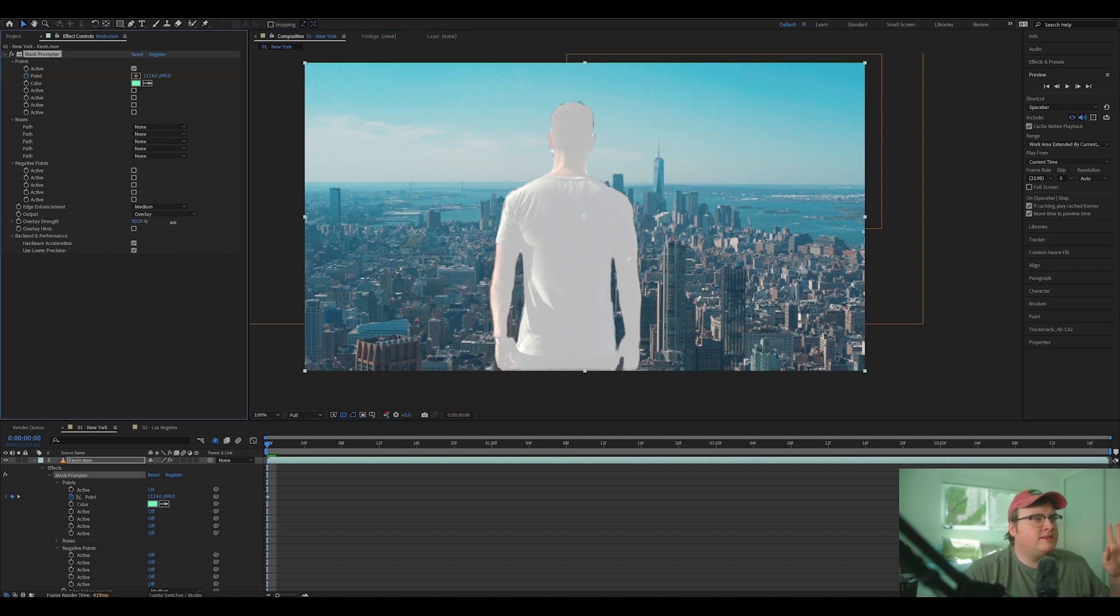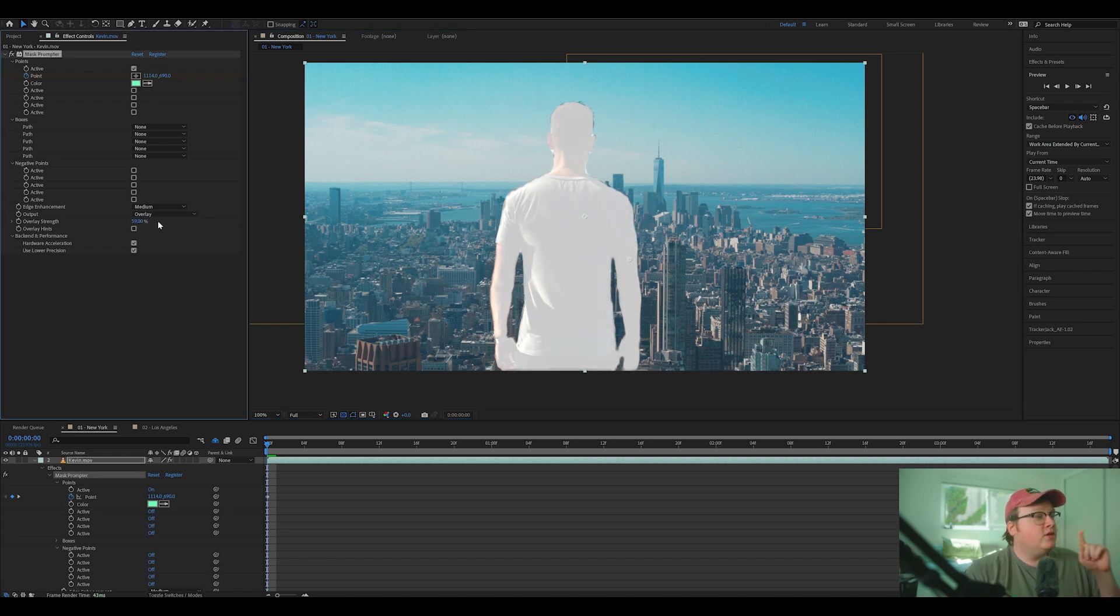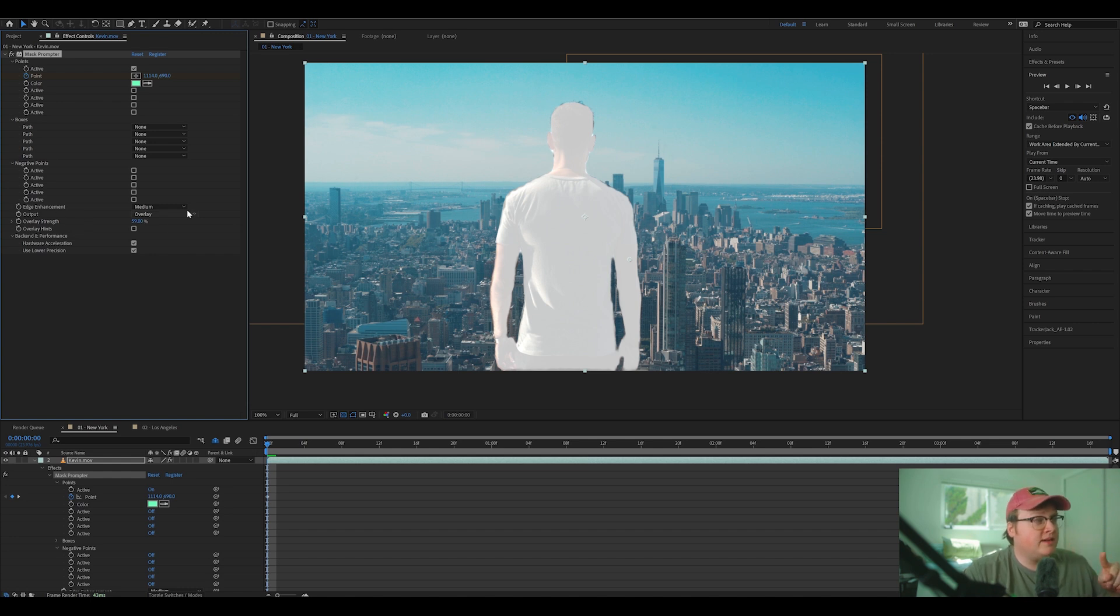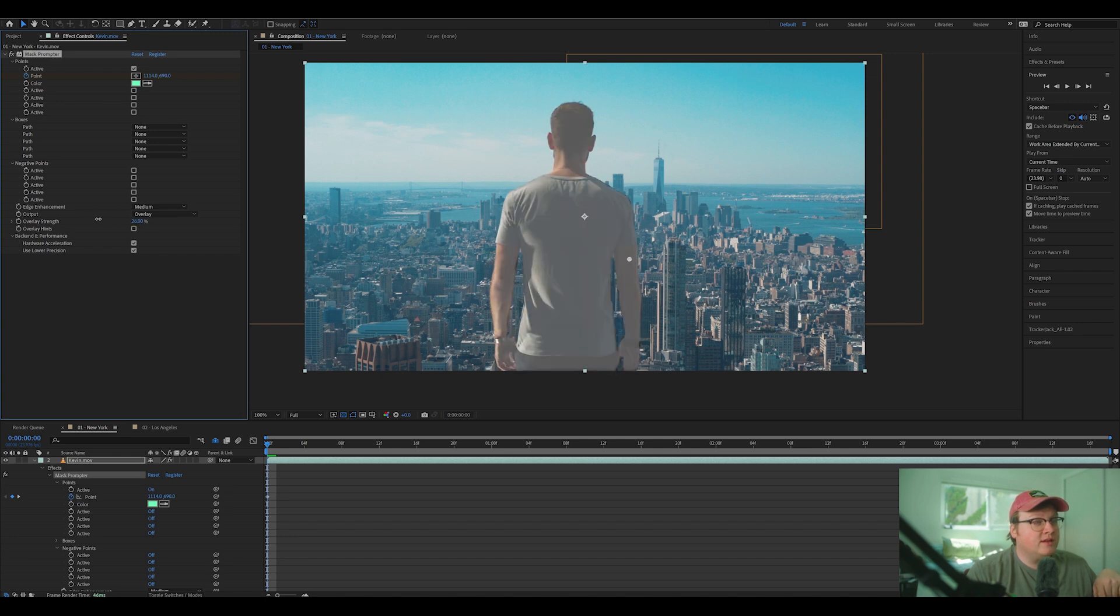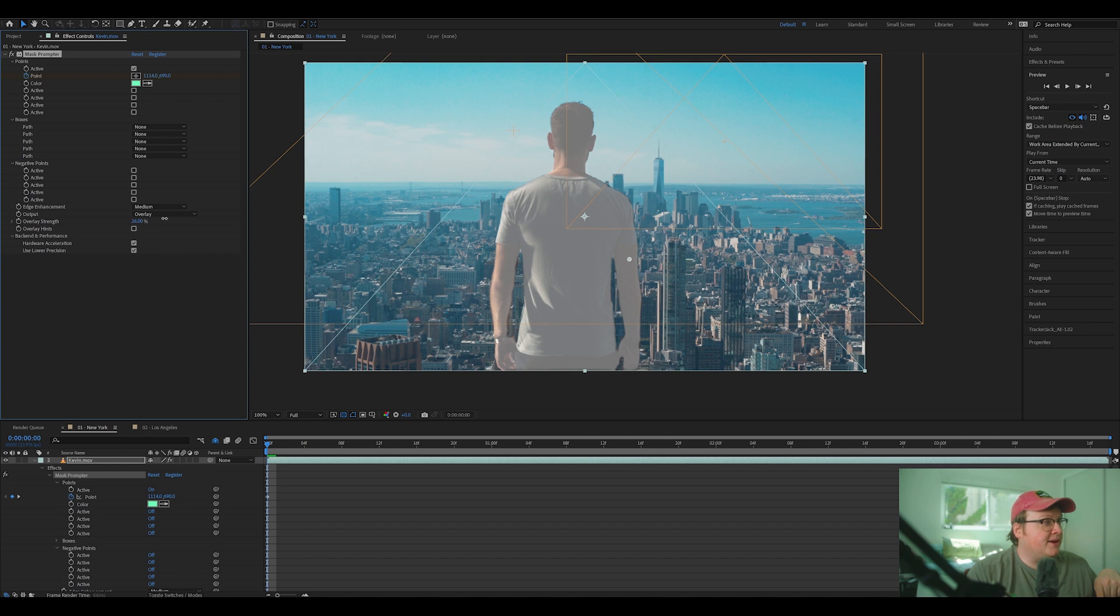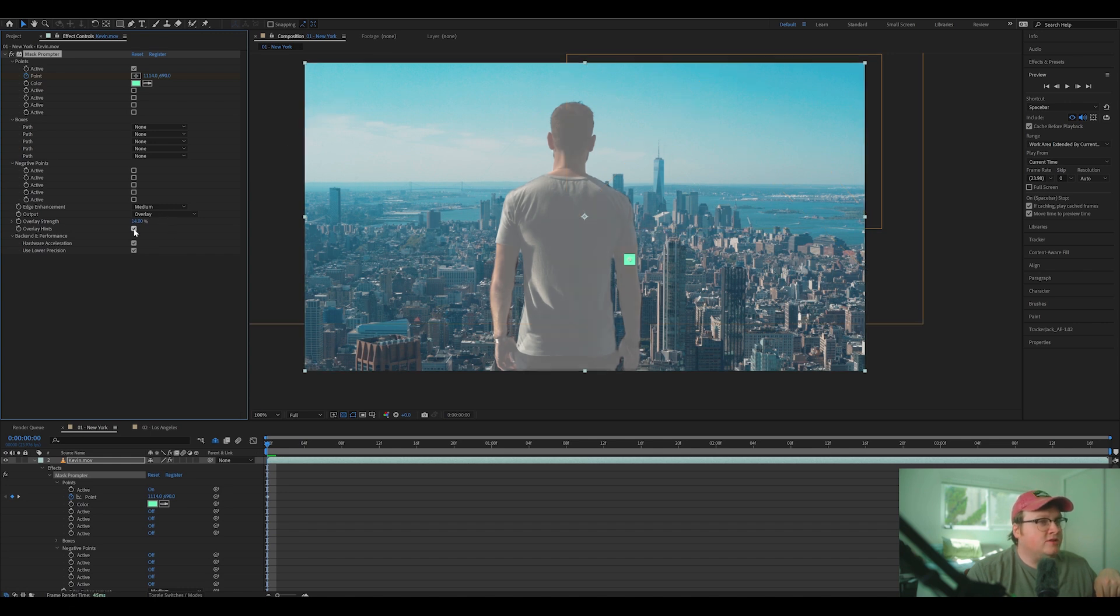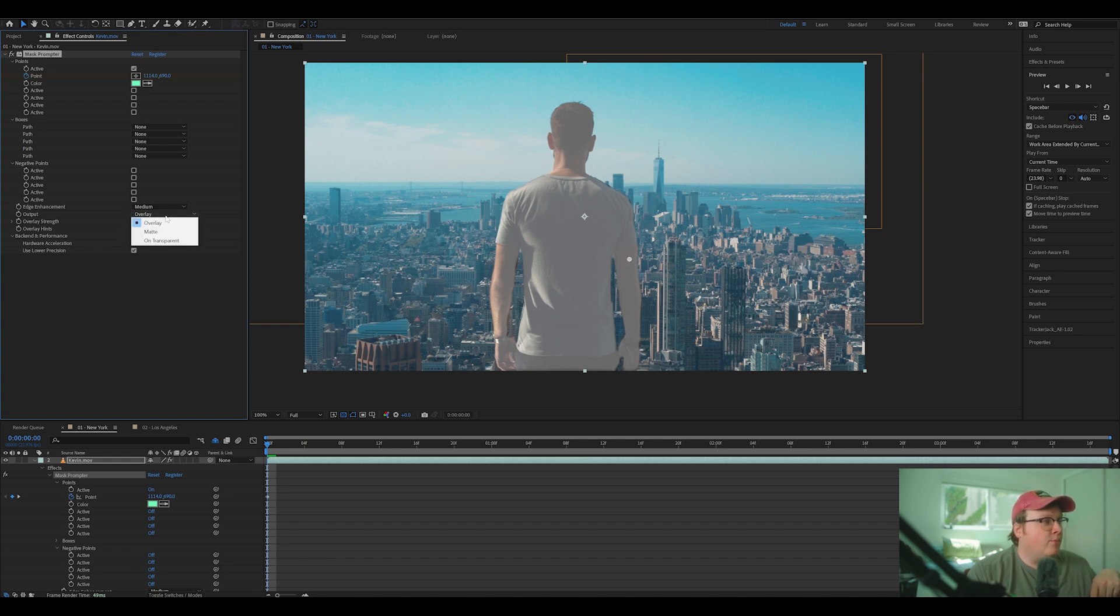Now you're probably saying, okay, now how is it going to be cutting it out? You have to change the output method instead of to overlay, and you can actually change the overlay strength. So you can actually see what you're masking here. And also there's overlay hints, which is where it's just going to show you where your point is.